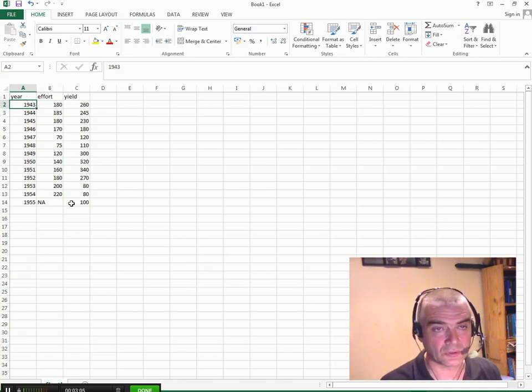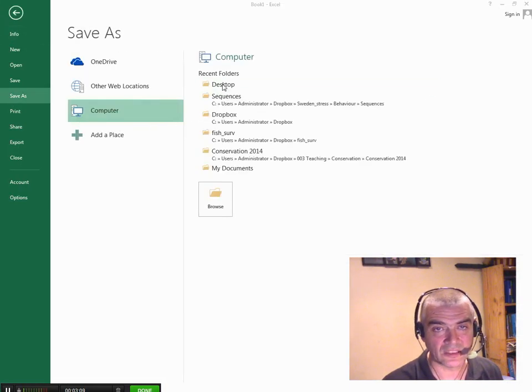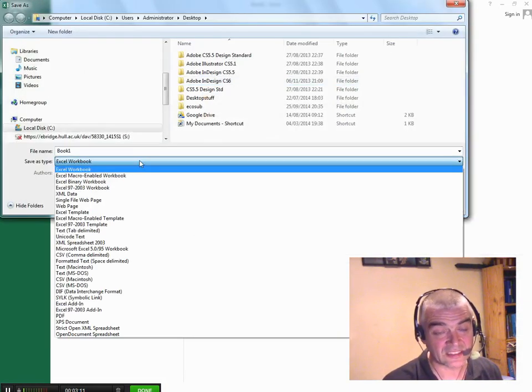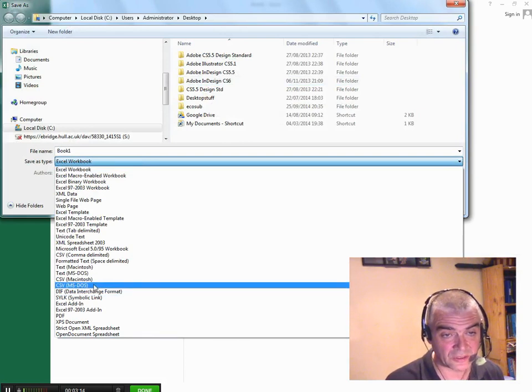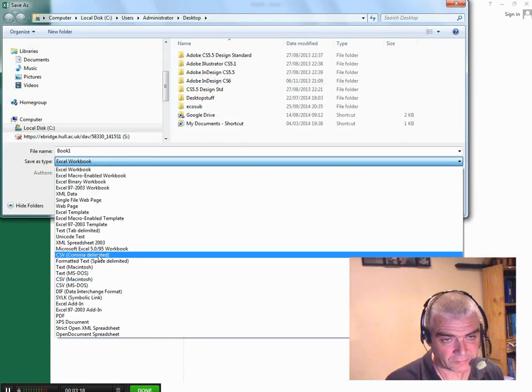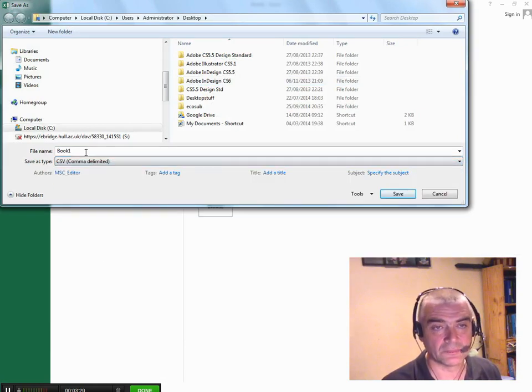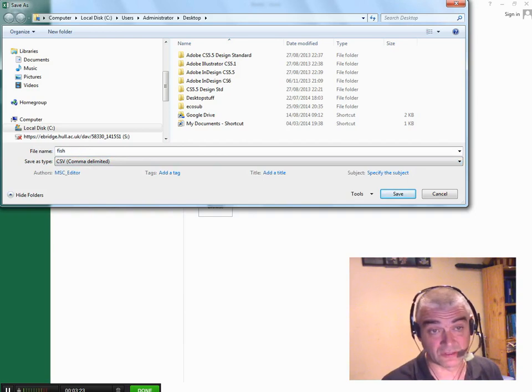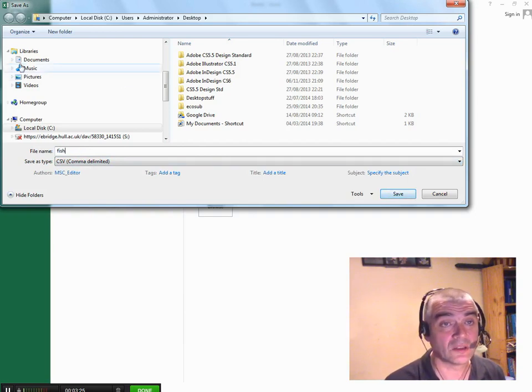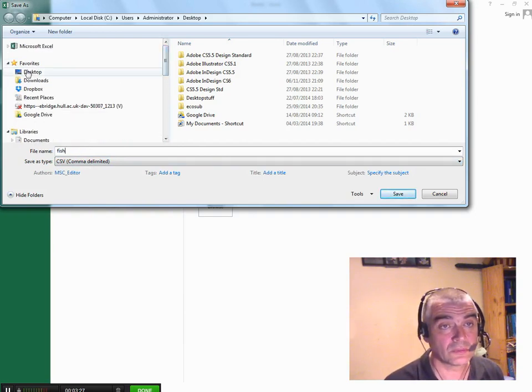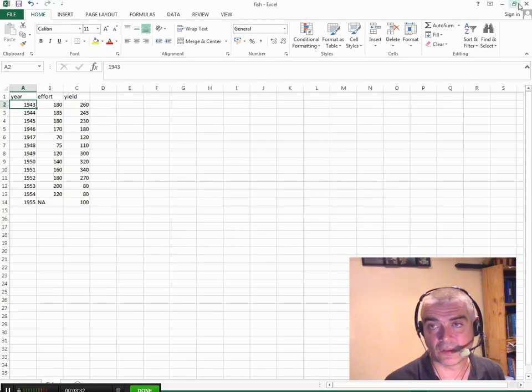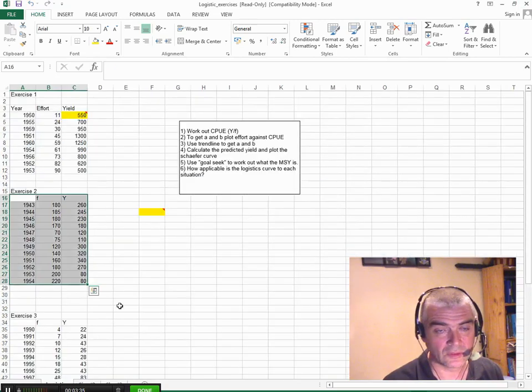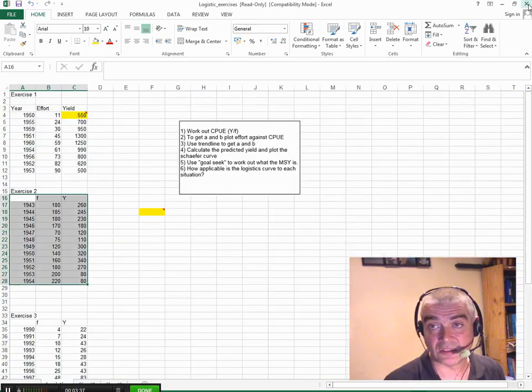Keep the names of your columns short and keep them simple because you might have to type them quite a few times. So file, save as. I'll save it to the desktop. I need to save it as a csv file. The one that we want to use is this one here csv comma delimited. So I'll call it fish just to keep it simple. And I'll save it to my desktop. Okay, I'll close that down.